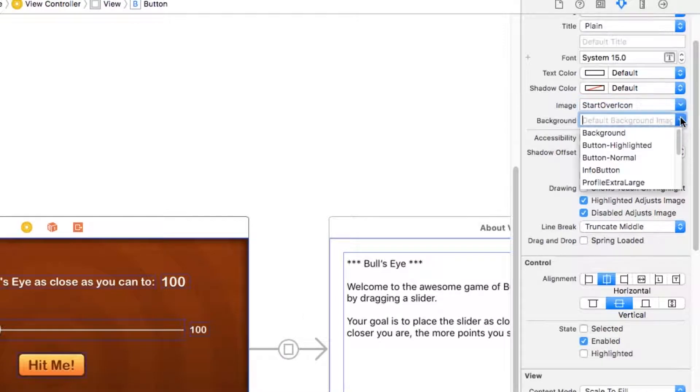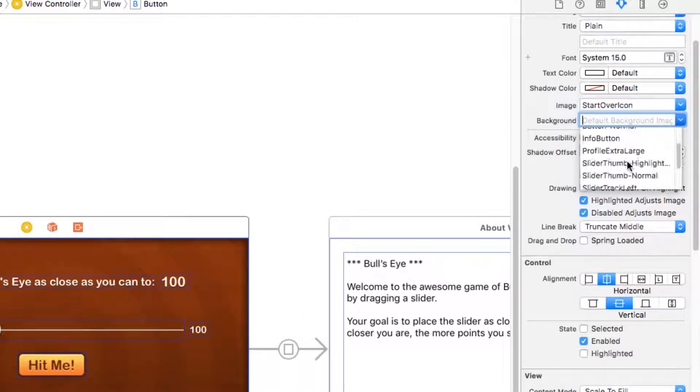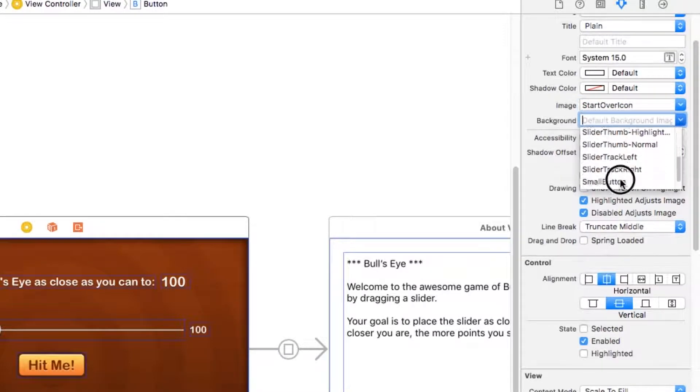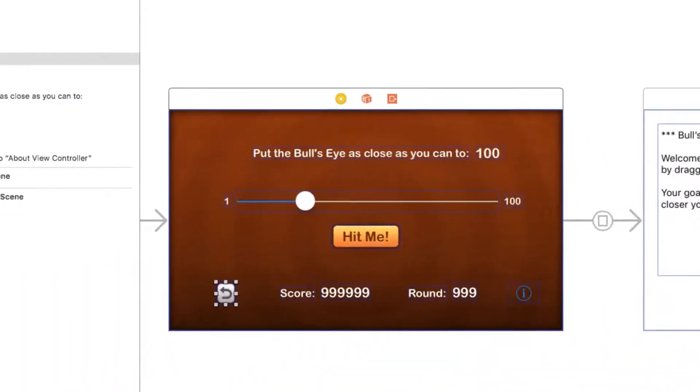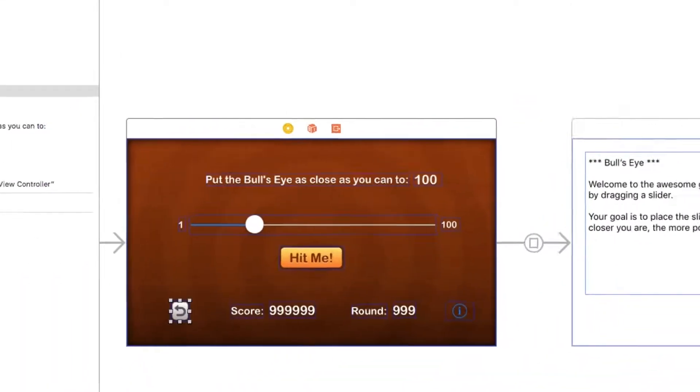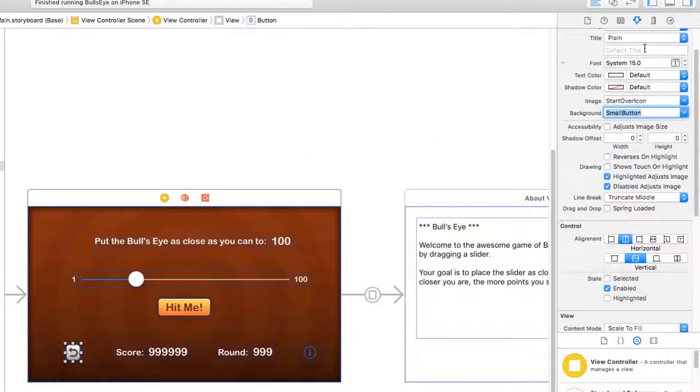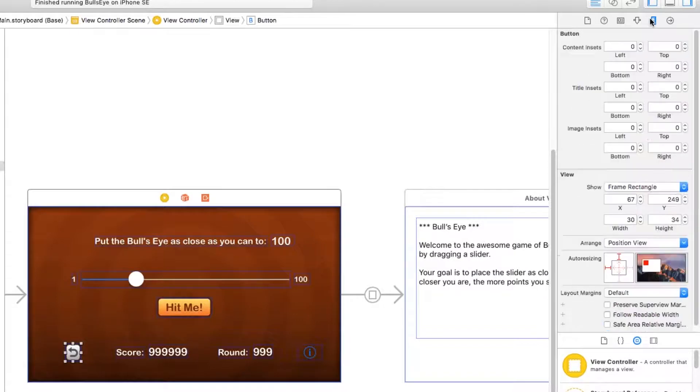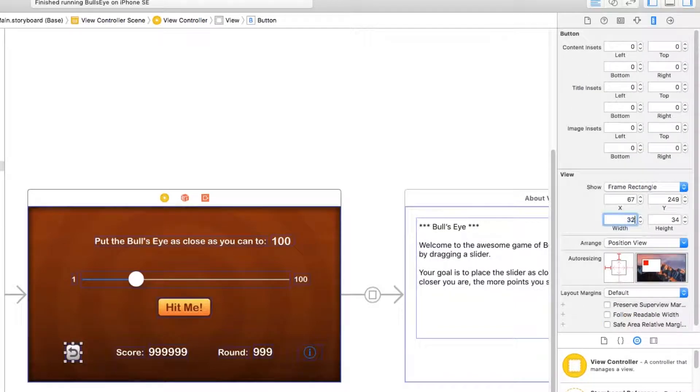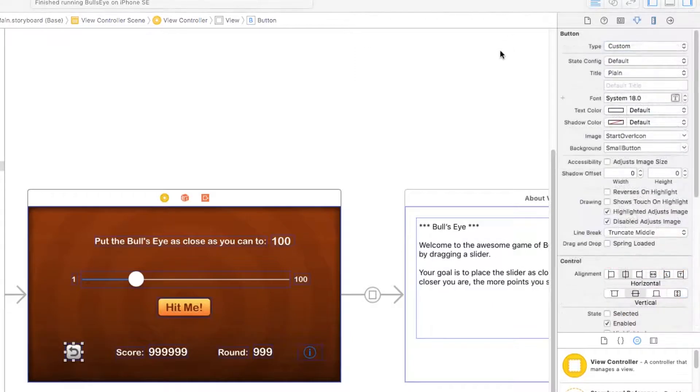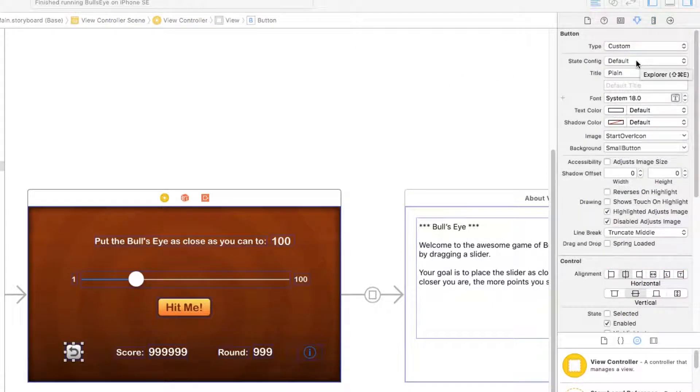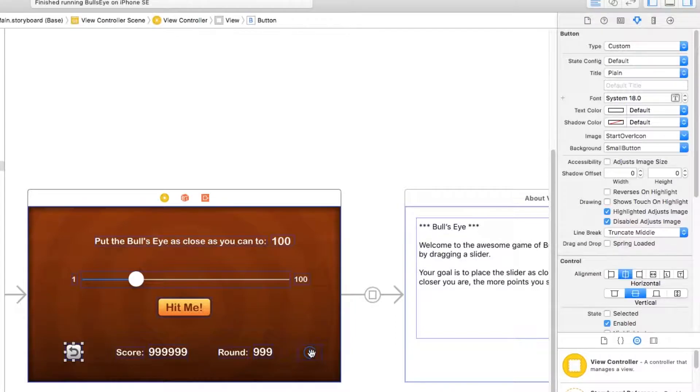I also want to set the background image for the button to be small button. The difference is the image is on top of whatever the background is. Now I need to make sure the width and the height is okay. I want to have 32 for both the width and the height of this button. In this case, we're not going to set a highlighted state on the button. We'll let UIKit have a default appearance for this.